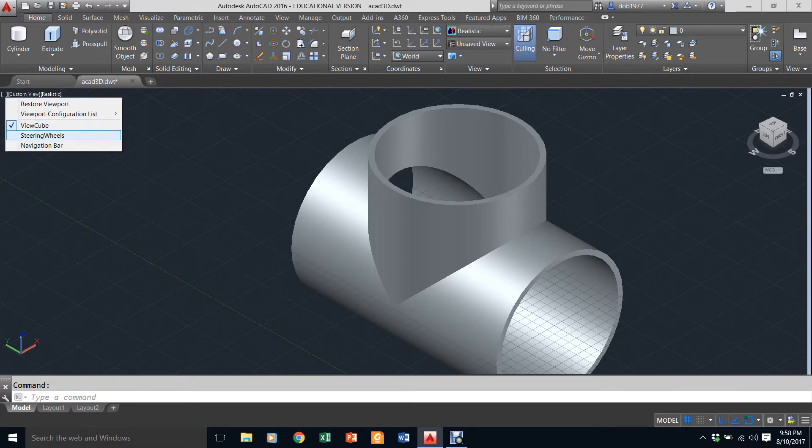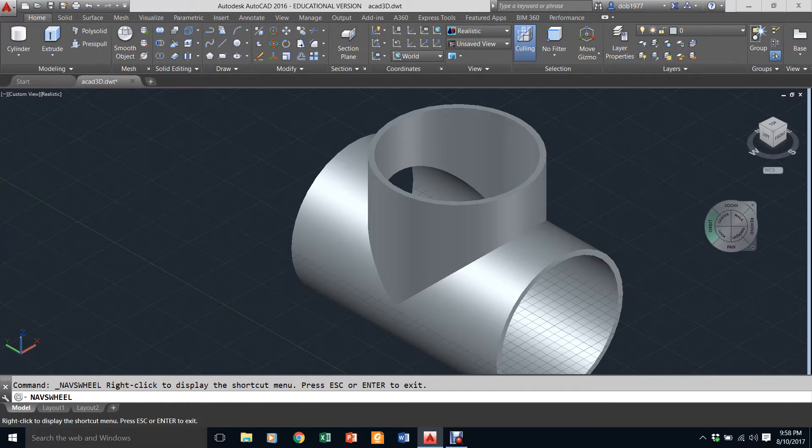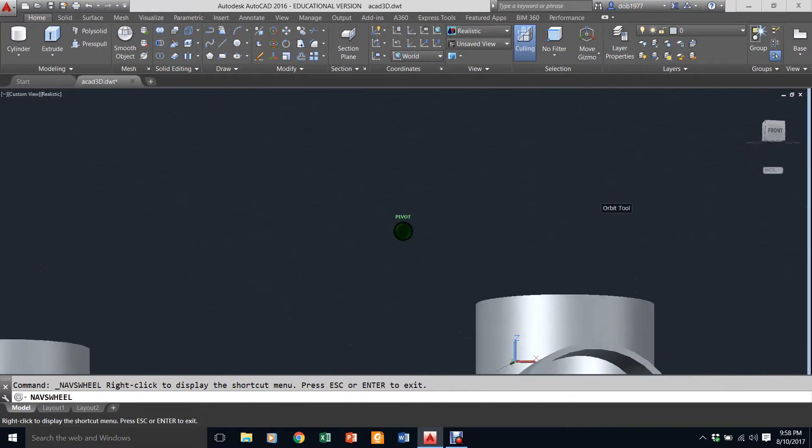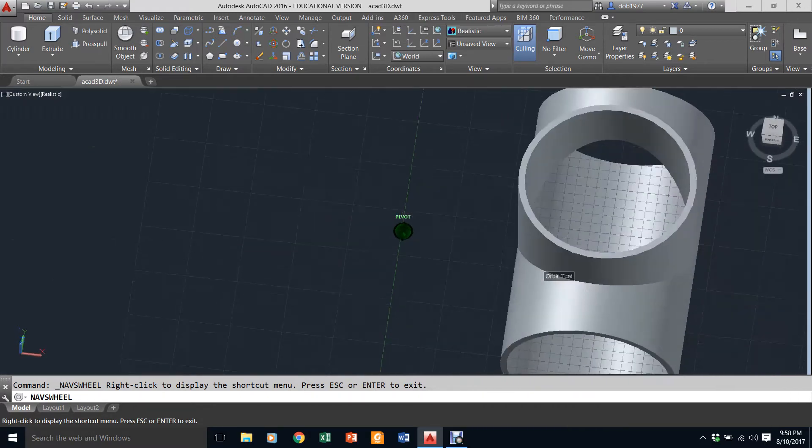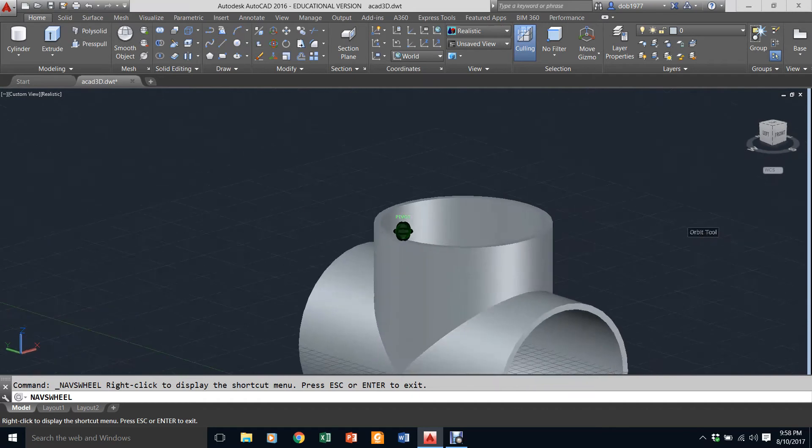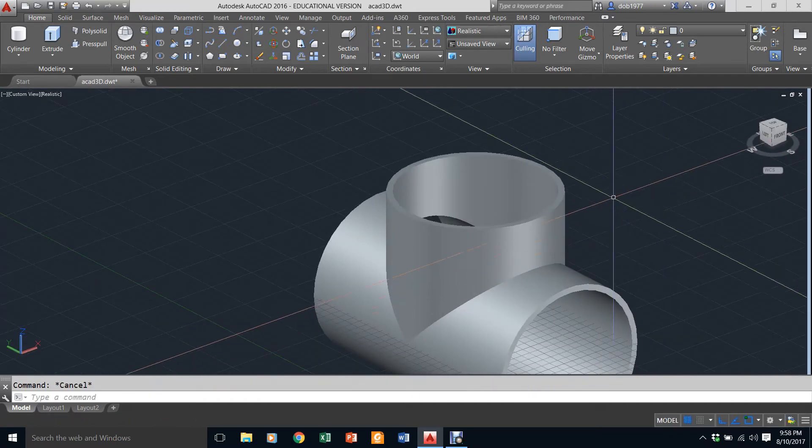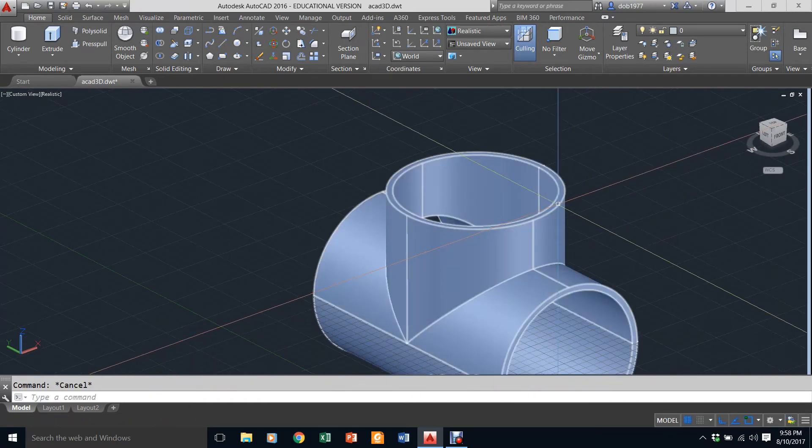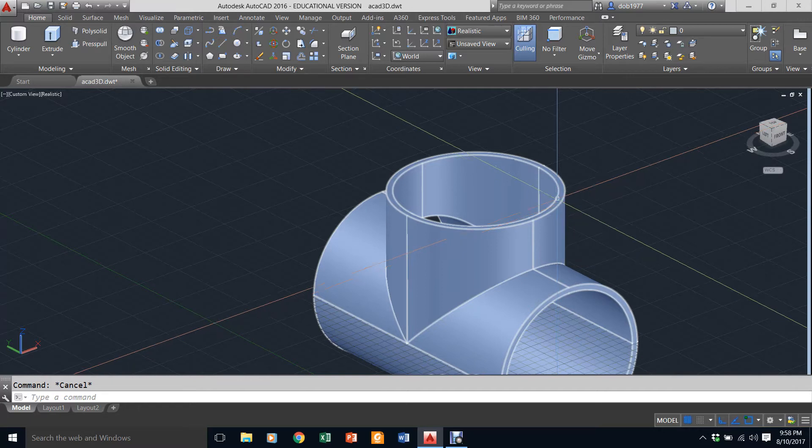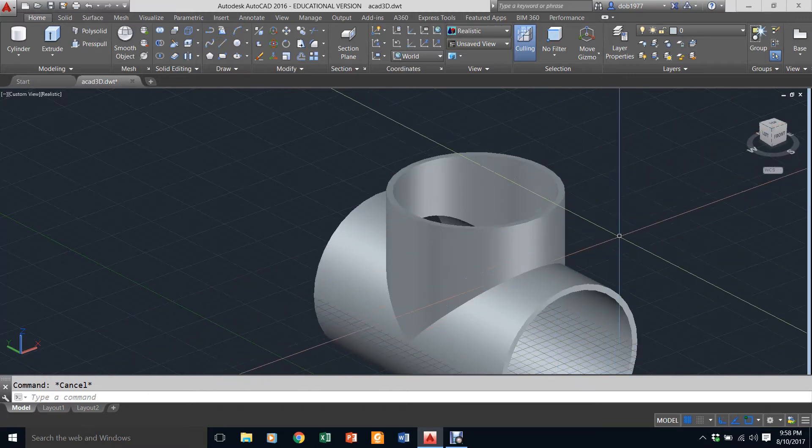Now you can see how it's hollowed through that T. You'll also notice that this is one object. When I hover over it, it says 3D solid. It's all one object.